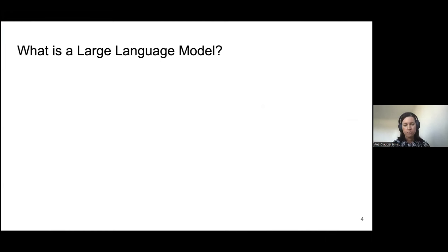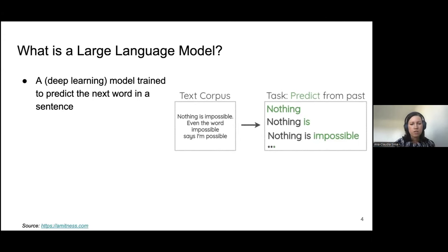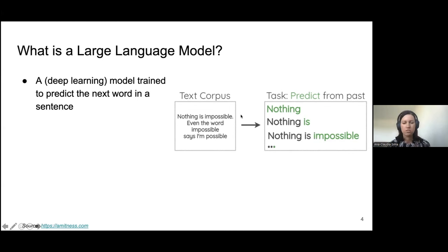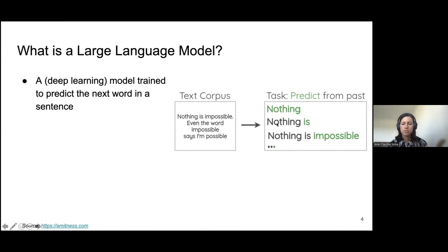So what is a large language model? It is a deep learning model, at a high level, trained simply to predict the next word in a sentence. If we look at an example, the way you would typically do this is you would have a text corpus — as a matter of fact, a very large text corpus — and based on this you train a model to predict what is the next word given a sequence of words.